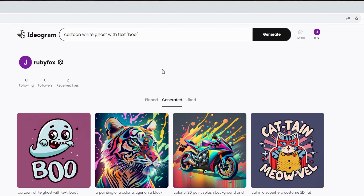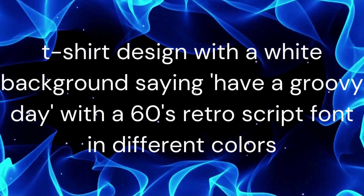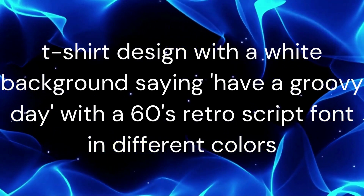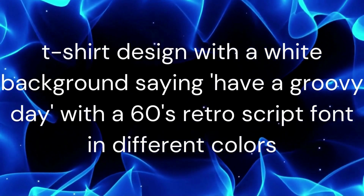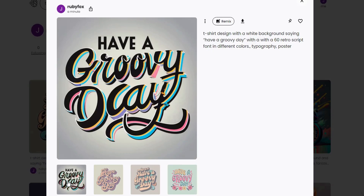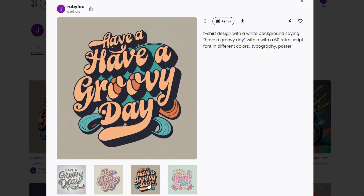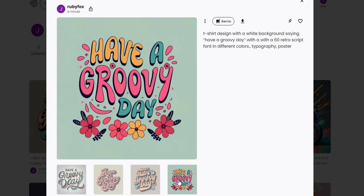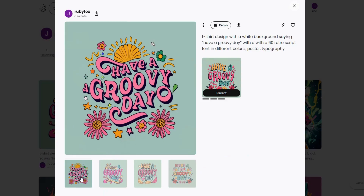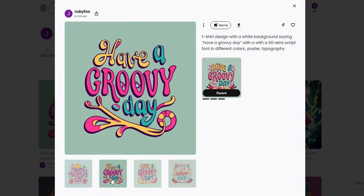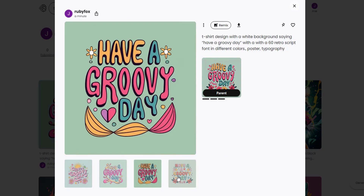Now let's explore more advanced designs. Ideogram excels at designs with just text. Enter: T-shirt design with a white background saying 'Have a groovy day' with a 60s retro script font in different colours, and select Typography and Poster. Here are the four images it generated — the last one shows great potential. As Ideogram is still in its early stages, it may occasionally misspell or omit words. If you like a design but something's missing, hit Remix on the image you prefer, and it will generate four new similar options. Often it will correct any misspellings. If not, keep remixing until you find a design you like. The last result demonstrates how Ideogram can add, subtract or misspell words.